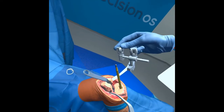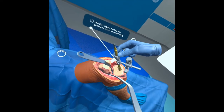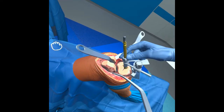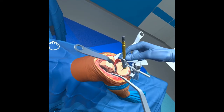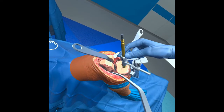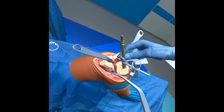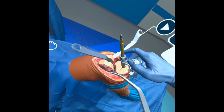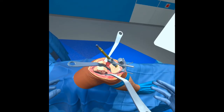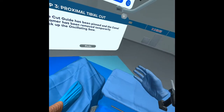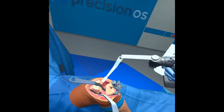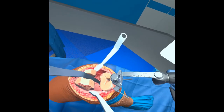I slide the resection cut guide over the reamer. I can pull it up and down using my controller to align the guide with what I deem to be a reasonable amount of tibial resection. Once I'm satisfied, I let go and press the play button to lock it into place. I can then pick up the oscillating saw and begin resecting the tibia.